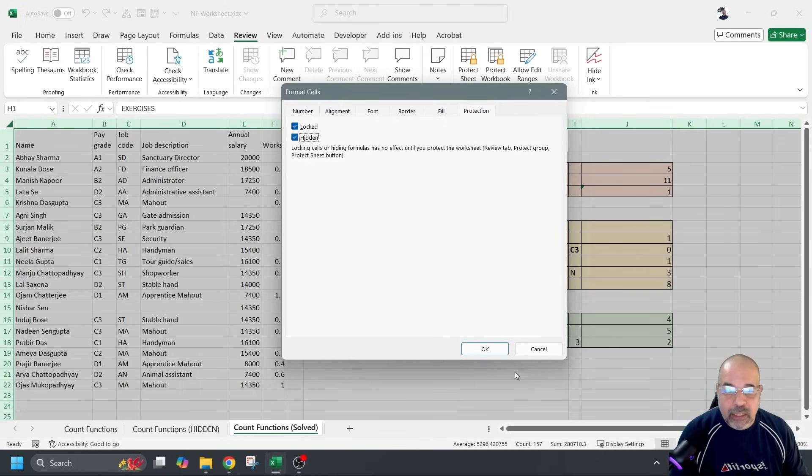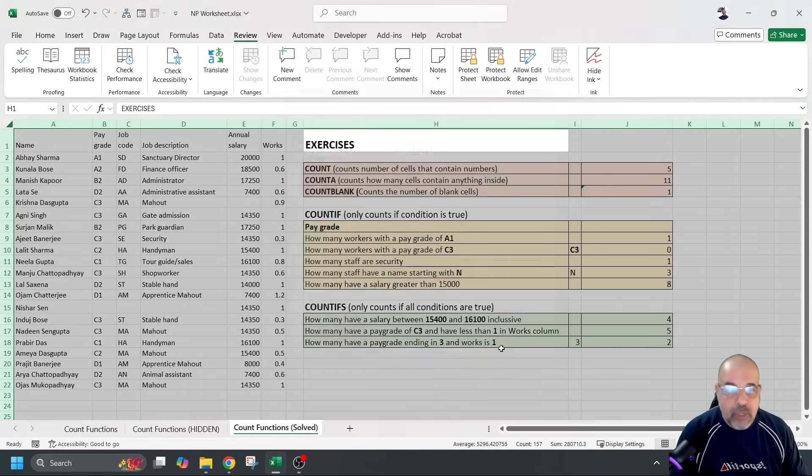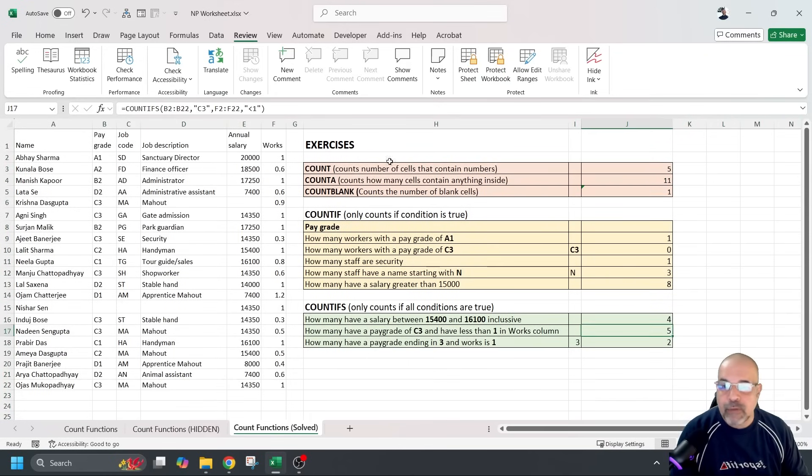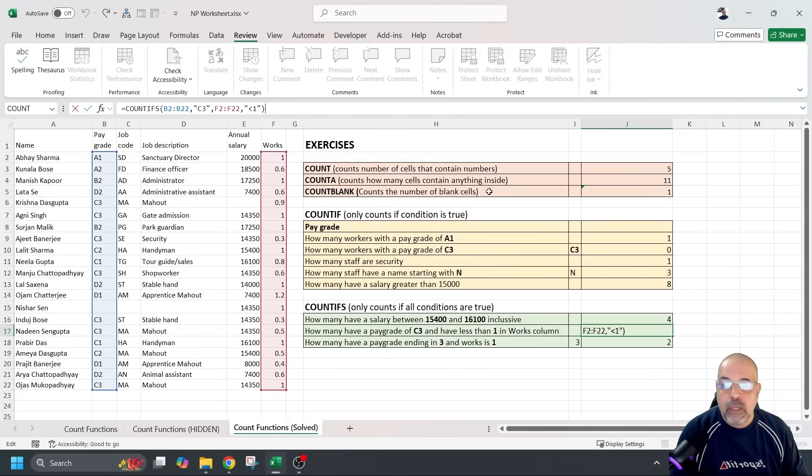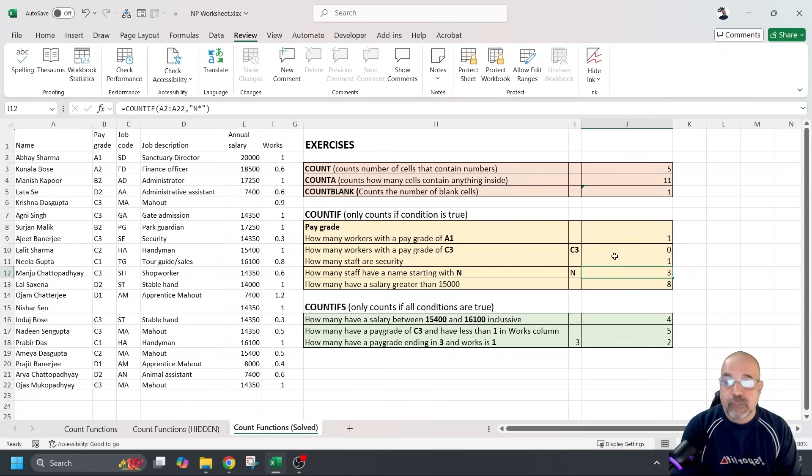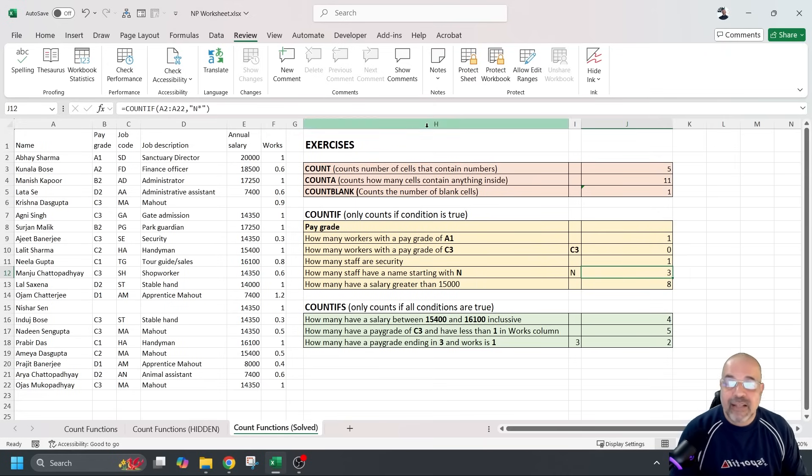Now, what does this mean? These things will take effect only once we protect our spreadsheet. Okay, so right now, if I click on okay, none of these formulas are hidden. There they are. Look, all of them are still visible up there in my formula bar. Okay, because I haven't protected my spreadsheet yet.